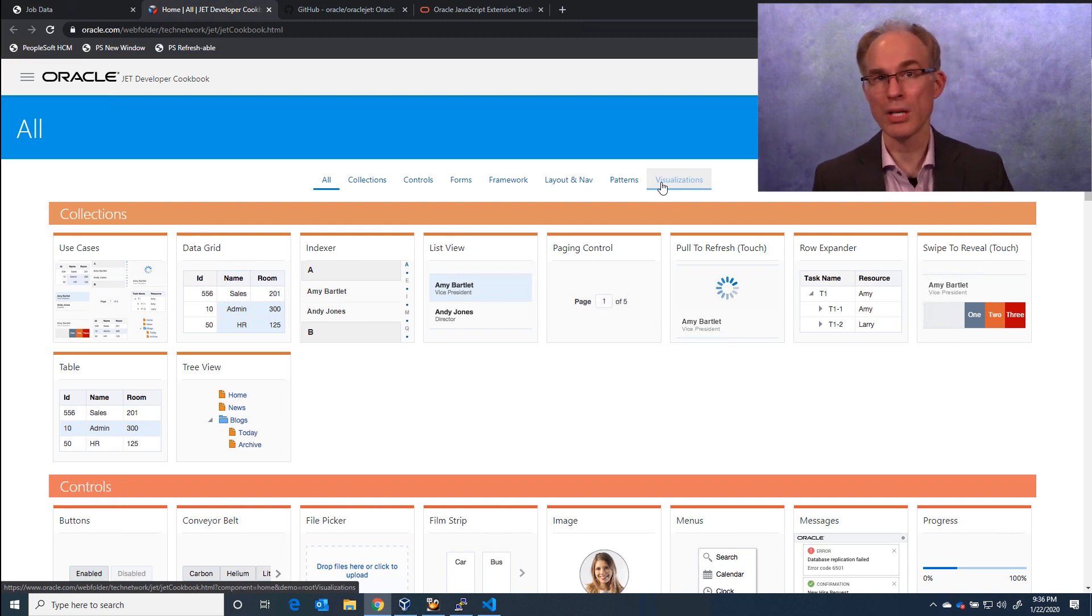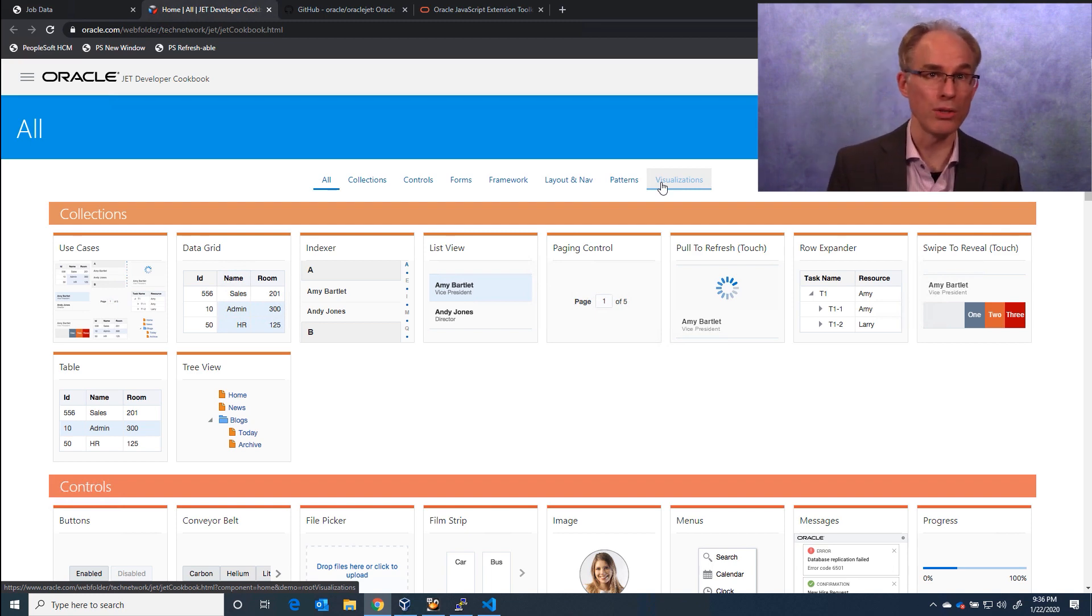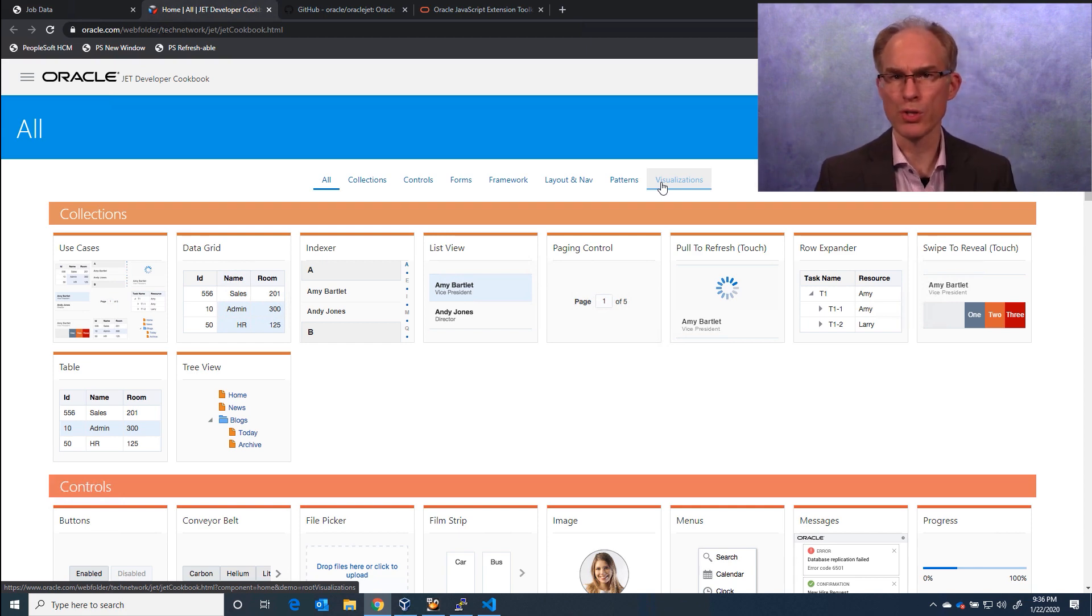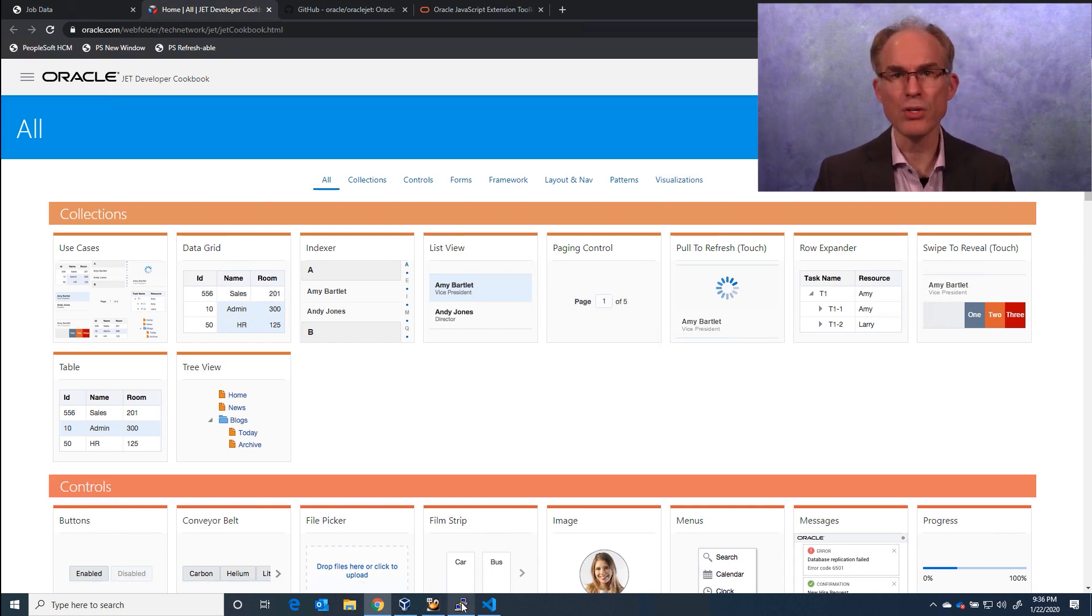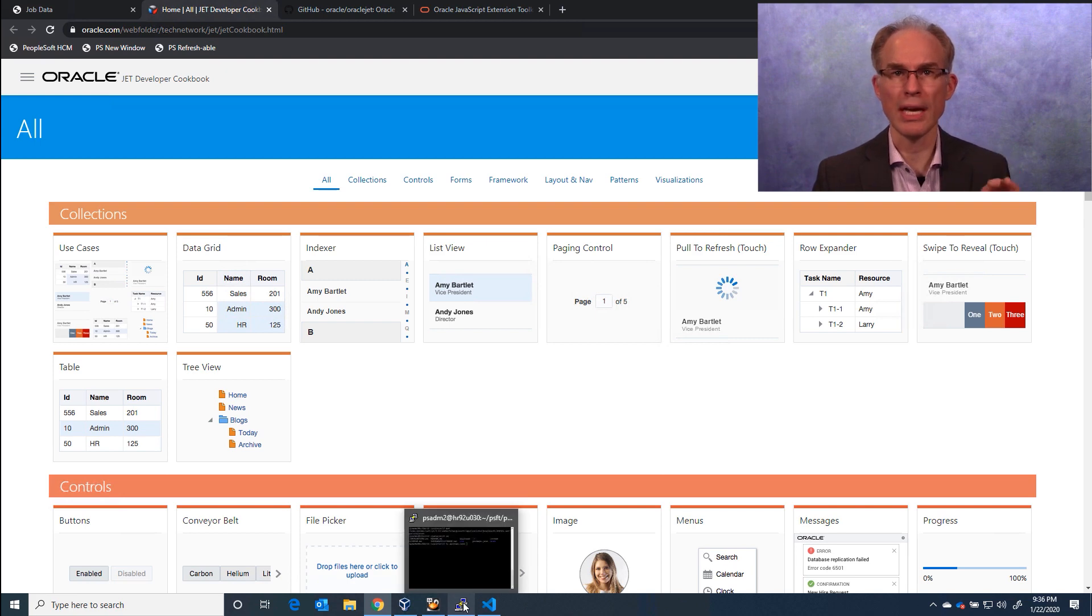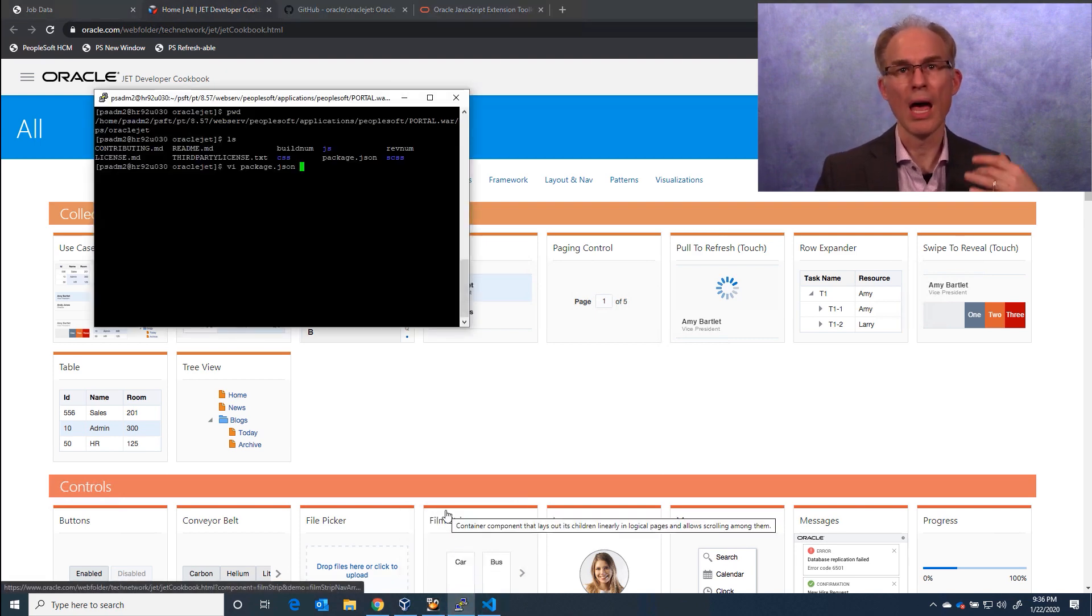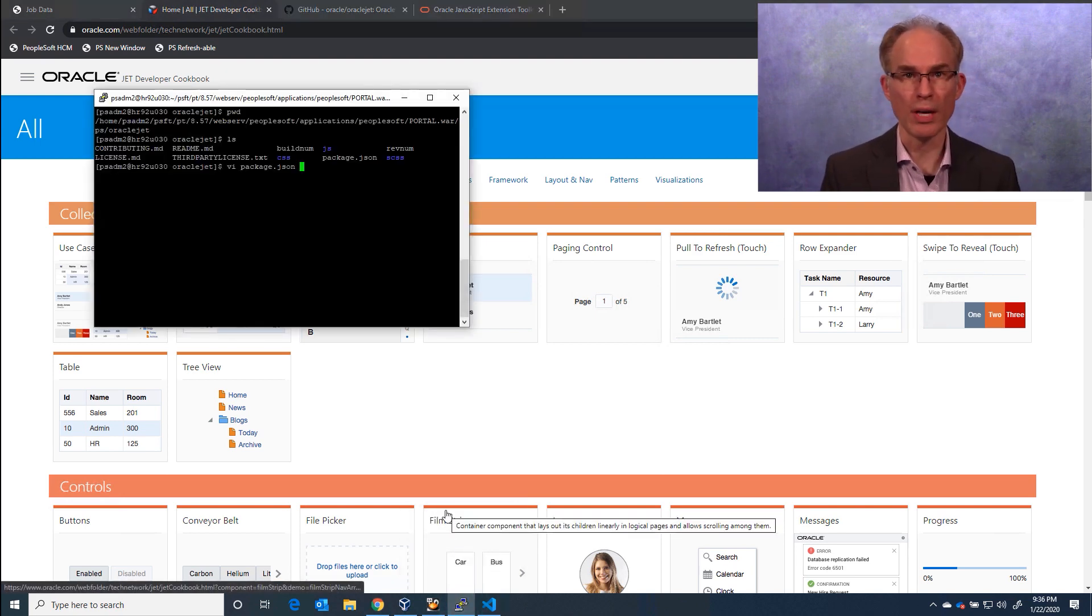Many of Oracle's cloud products and offerings are built with Oracle Jet. A few PeopleTools releases ago, PeopleSoft swapped its internal charting engine for Oracle Jet, bundling Jet with PeopleTools.